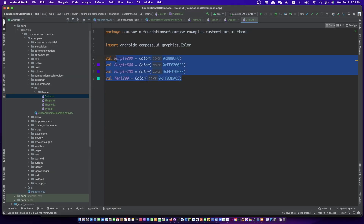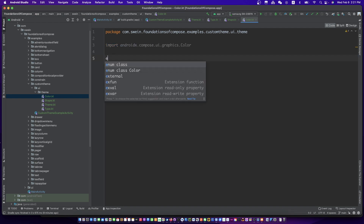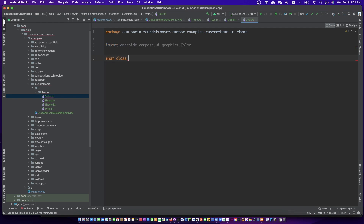Create the colors you need. I will need 4 colors for the example. You can create more colors.